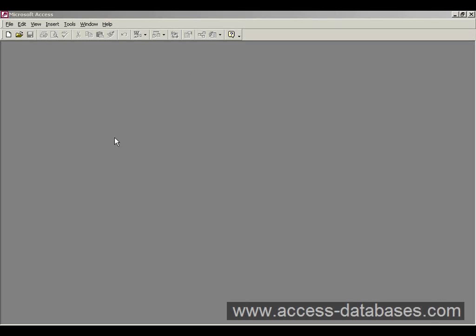Now when you load up Access, and we're using Access 2000 here, you're going to get this view that you see on the screen now.